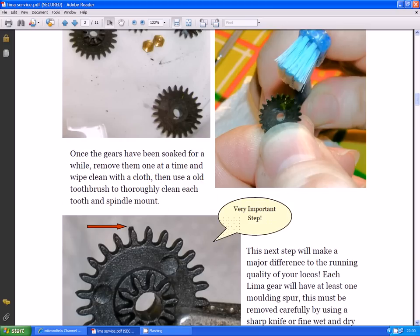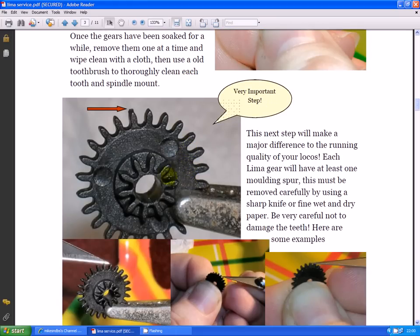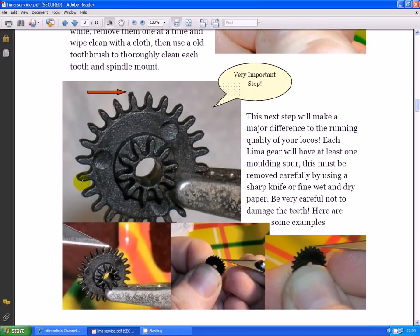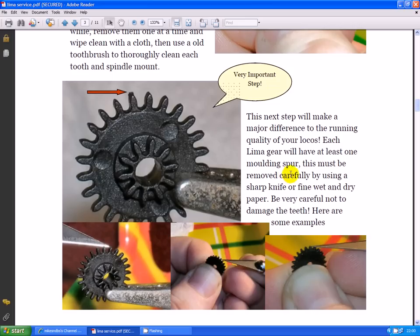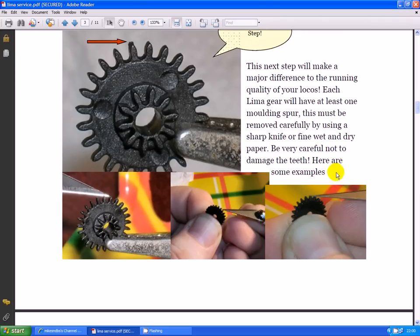Now here we go on to the really important stuff. Look just there. You can see one of the moulding sprues that's been left on. This causes the gears to run lumpy and give the characteristic grinding Lima noise. This next step will make a major difference to the running quality of your locos. Each Lima gear will have at least one moulding sprue. This must be carefully removed by using a sharp knife or fine wet and dry paper. Be very careful not to damage the teeth. Here's some examples of me actually doing it.